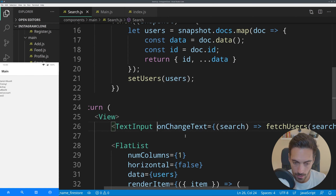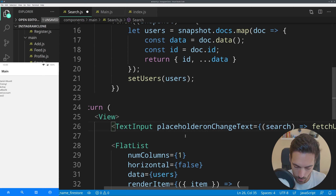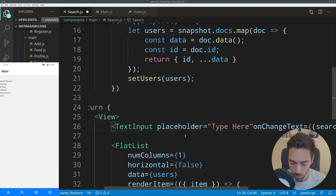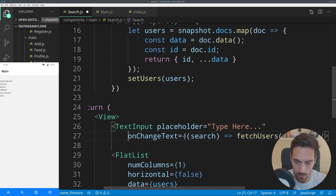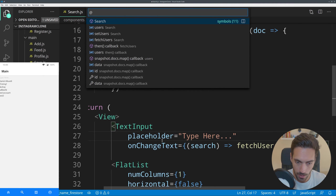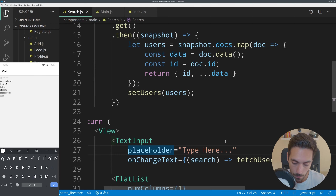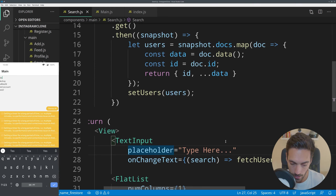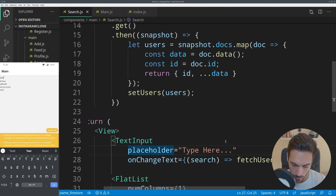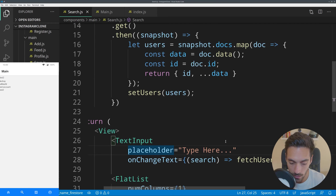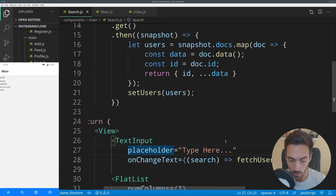The search icon now appears. If you click on the top of the screen you are able to type, but an error appears. The problem is that in search.js the TextInput prop should be onChangeText, not onChange — that fixes the problem. I'm also going to add a placeholder prop set to 'type here', which will add a placeholder to the TextInput to make it easier to see what's going on.